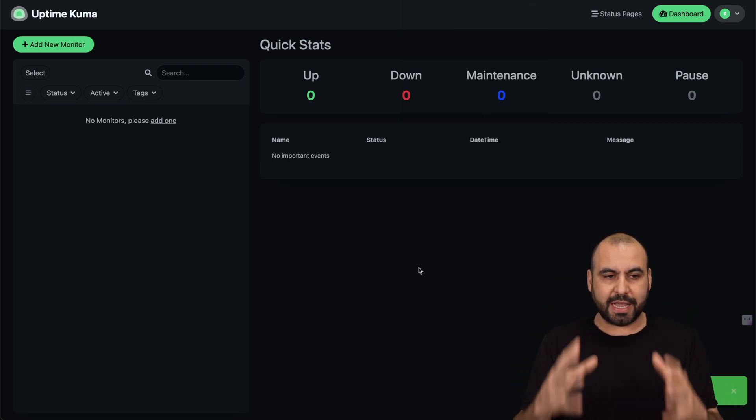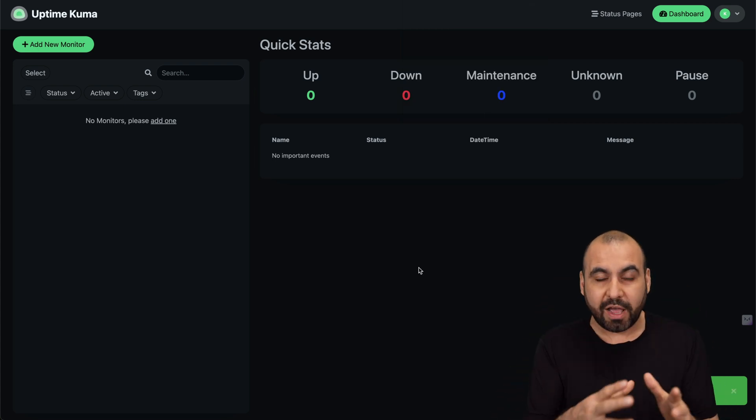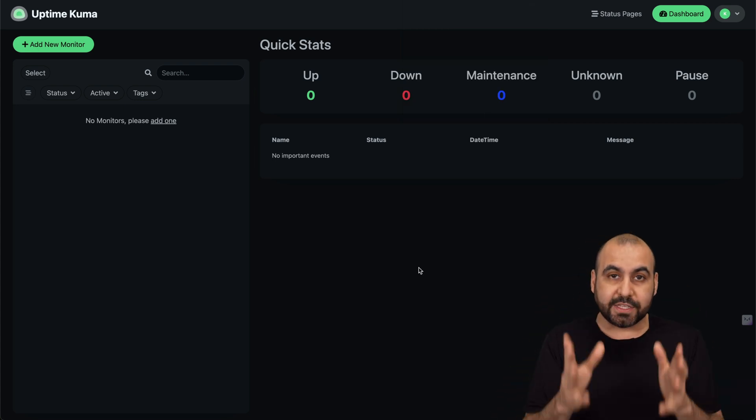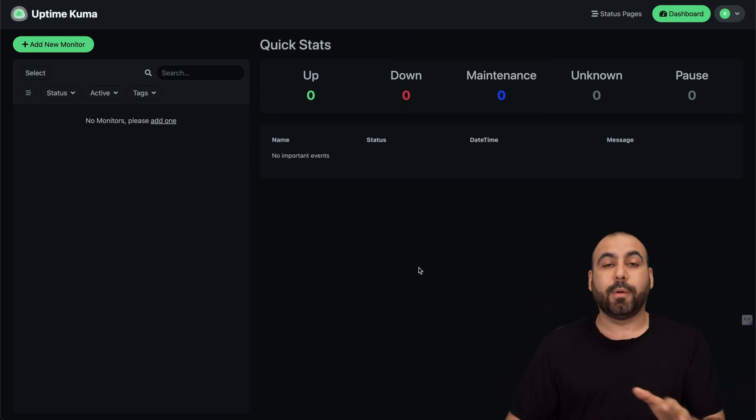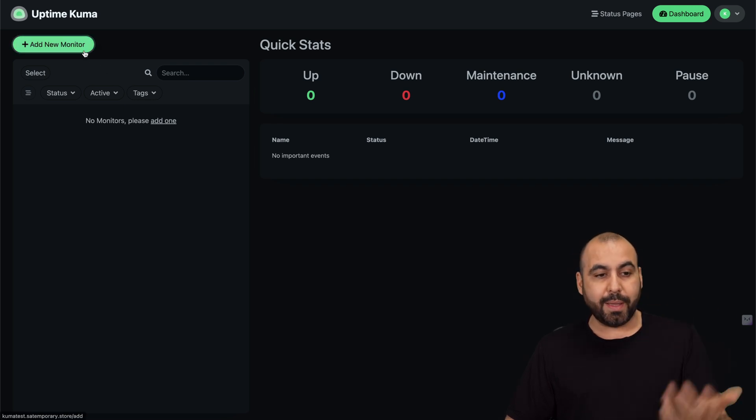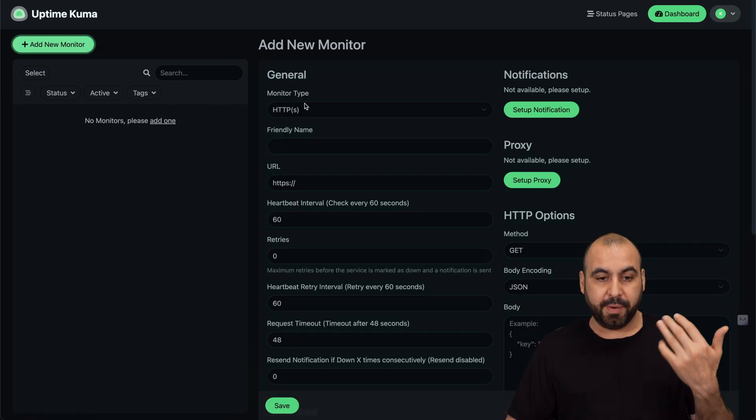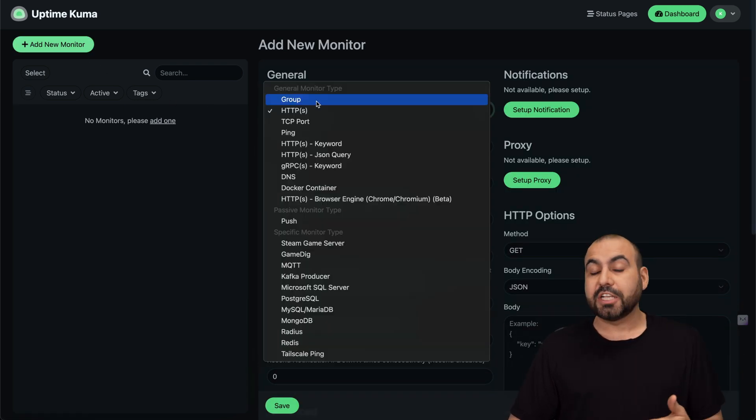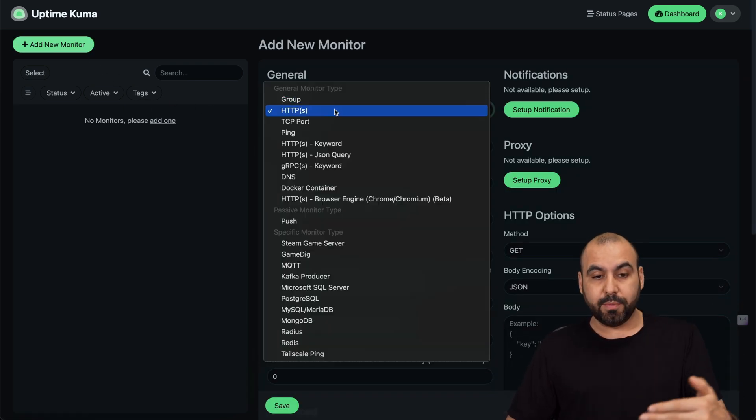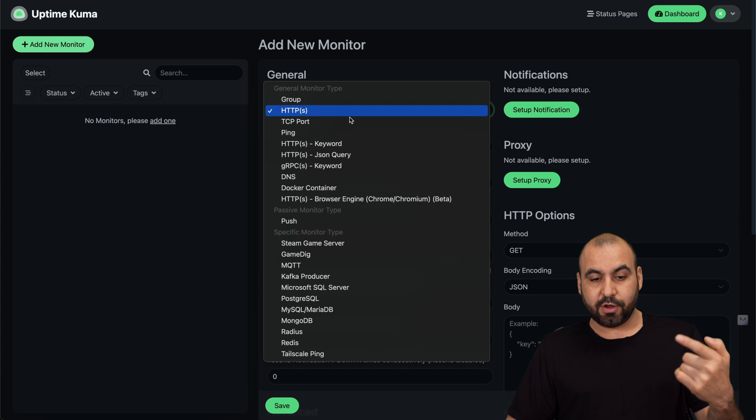We now have our dashboard. We now have Uptime Kuma ready to be used and start monitoring our websites, webhooks, and a bunch of things that you can actually monitor with Uptime Kuma.